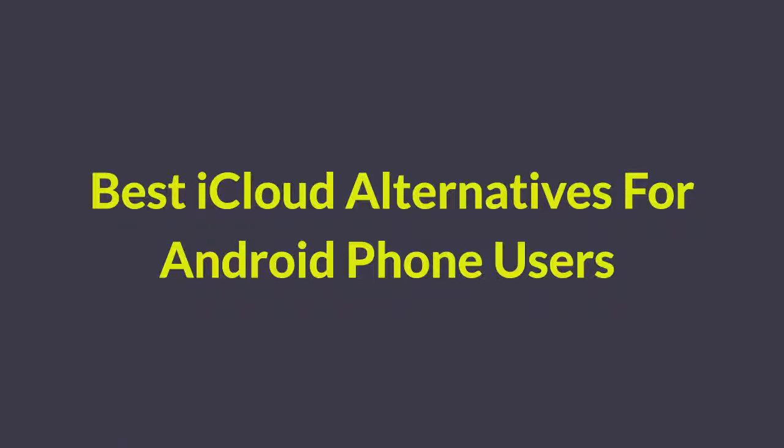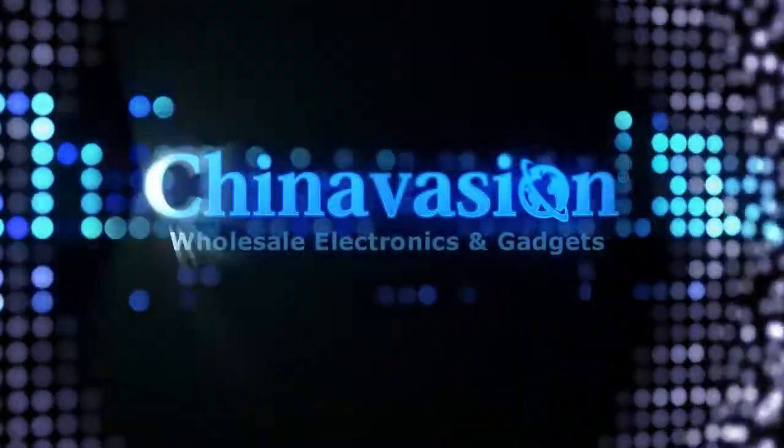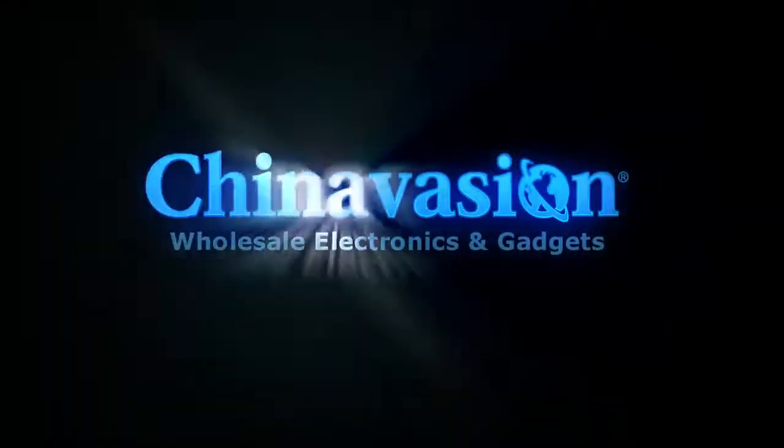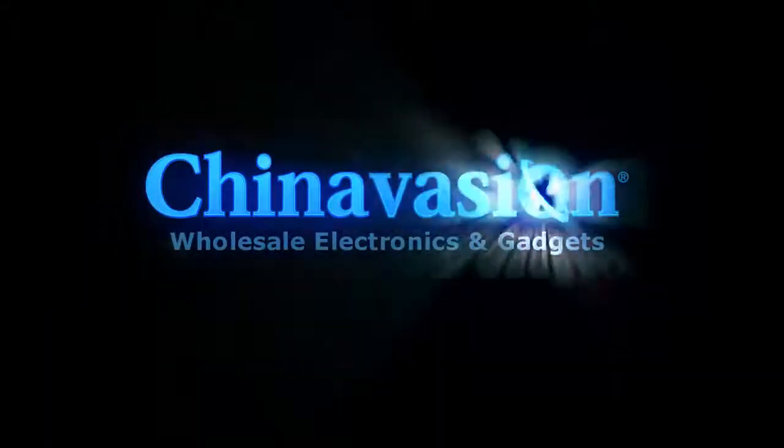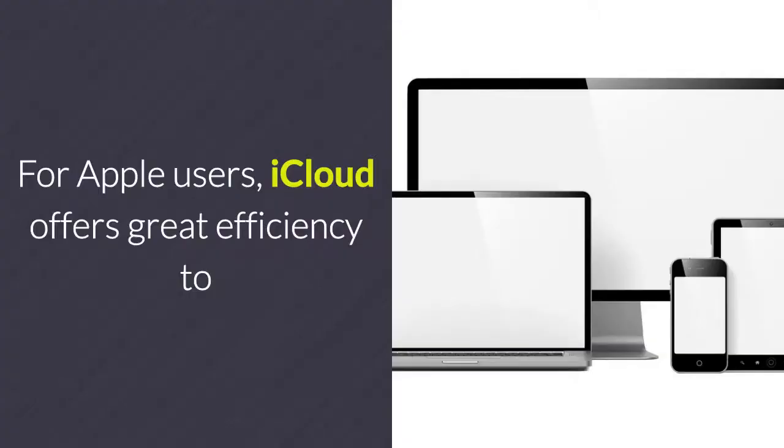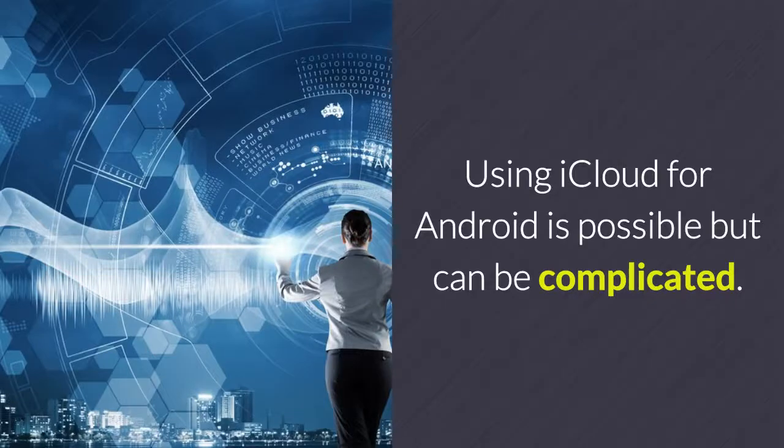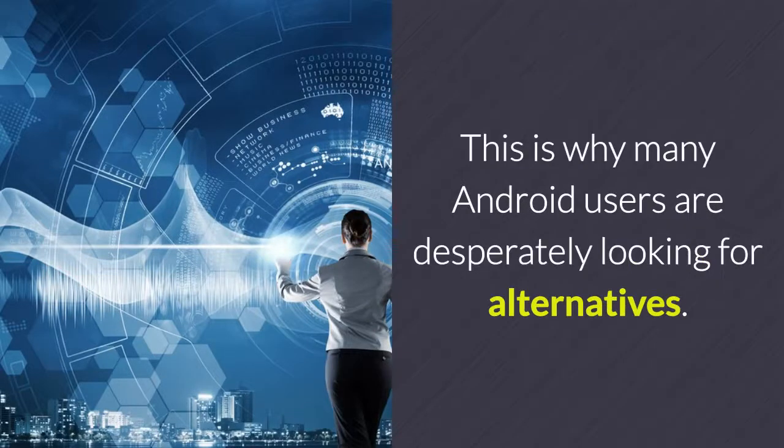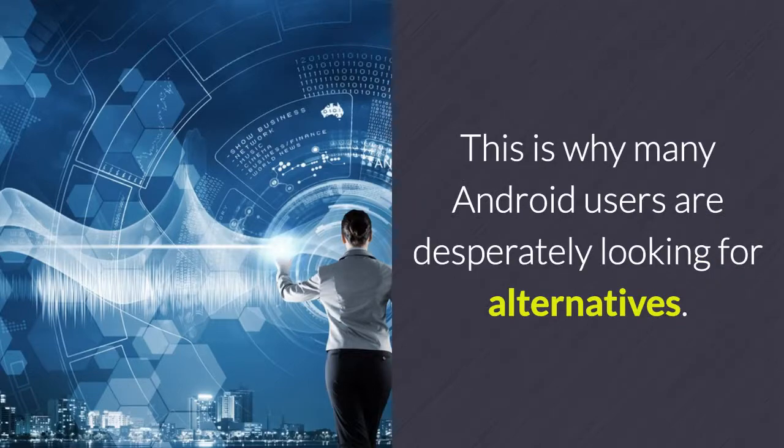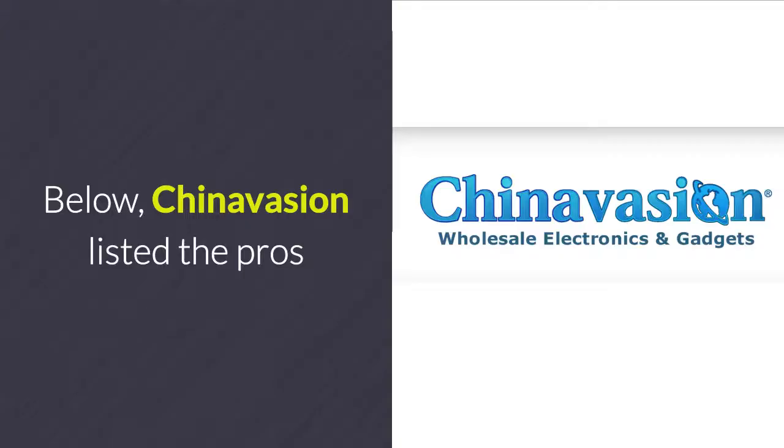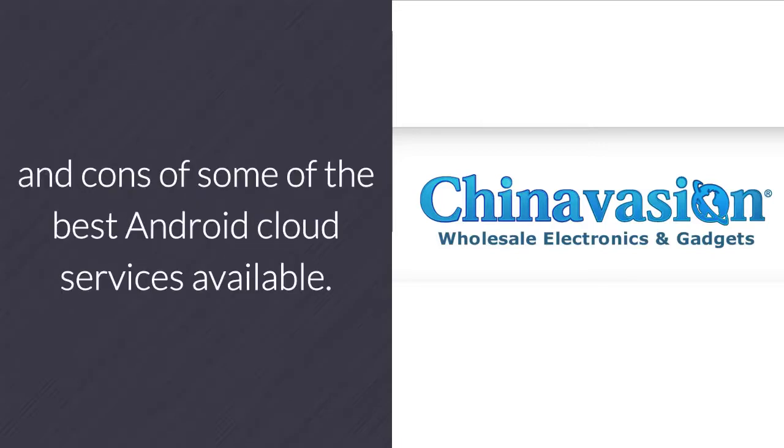Best iCloud Alternatives for Android Phone Users. For Apple users, iCloud offers great efficiency to synchronize files between different devices. Using iCloud for Android is possible but can be complicated. This is why many Android users are desperately looking for alternatives. Below, Chinavasion listed the pros and cons of some of the best Android cloud services available.